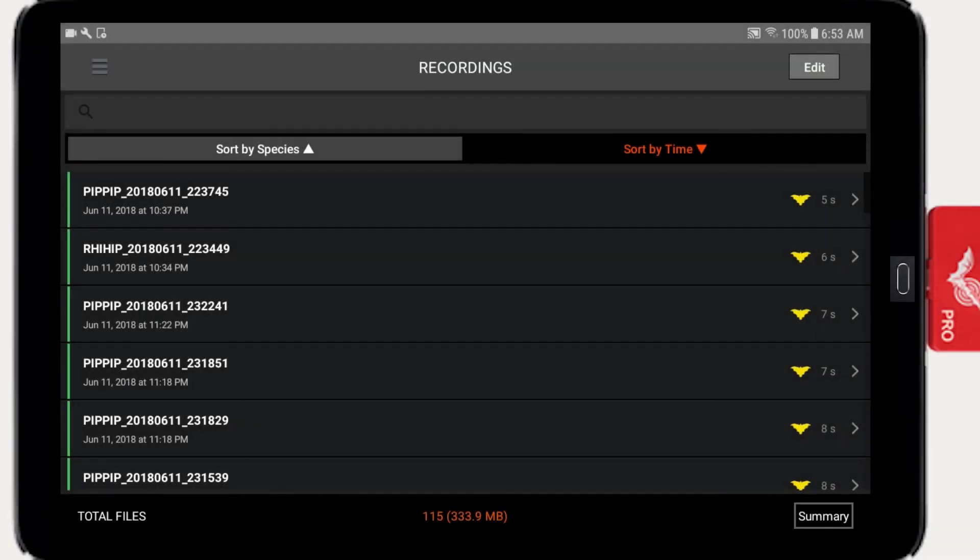Lastly, on Android, recordings are not stored within the Echometer app, so deleting the app will not delete the recordings.